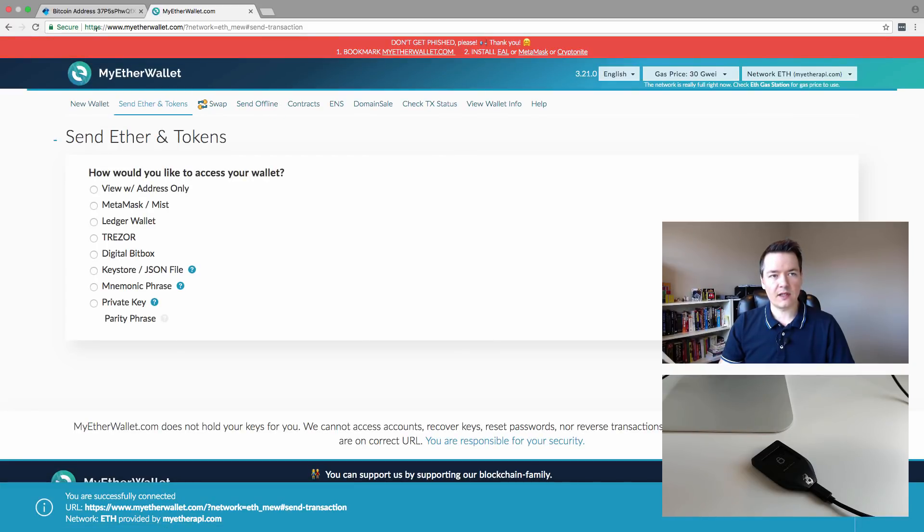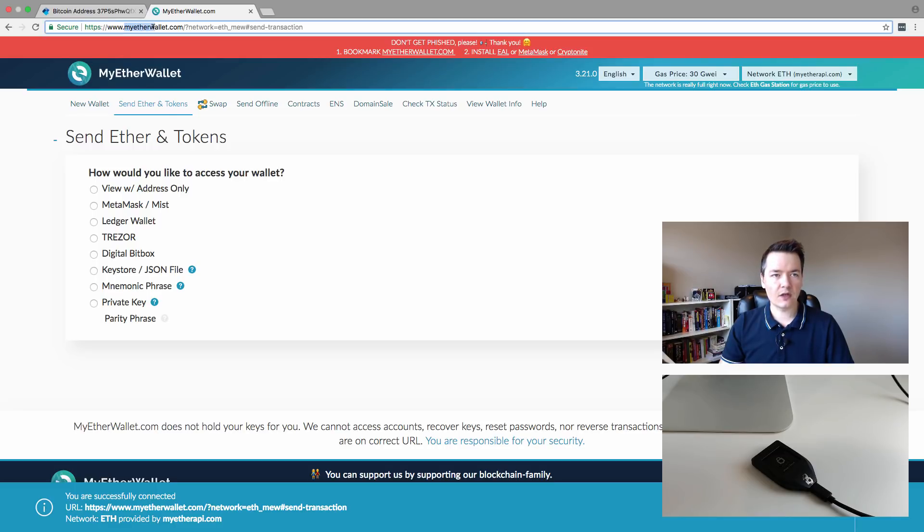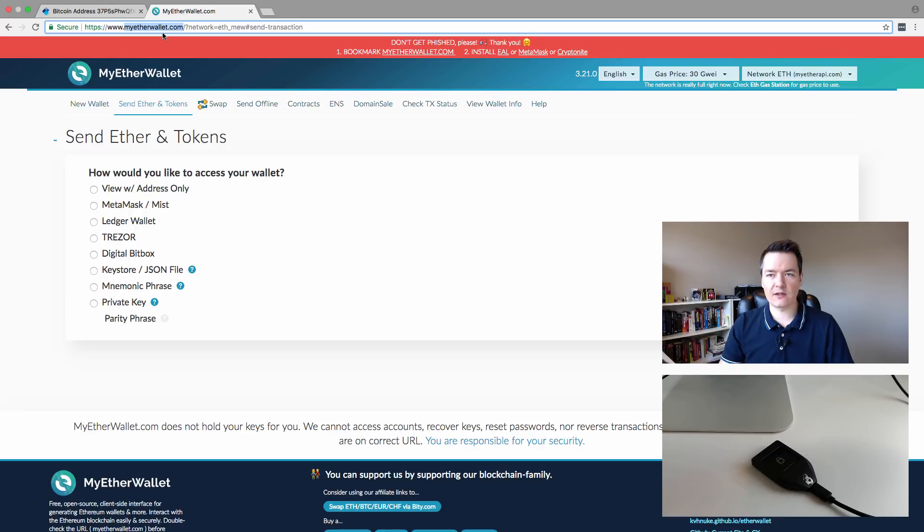If you check the top, it's HTTPS, it's a secure connection, and the full address is myetherwallet.com. Double check and make sure that is the correct address, or you can go there manually.